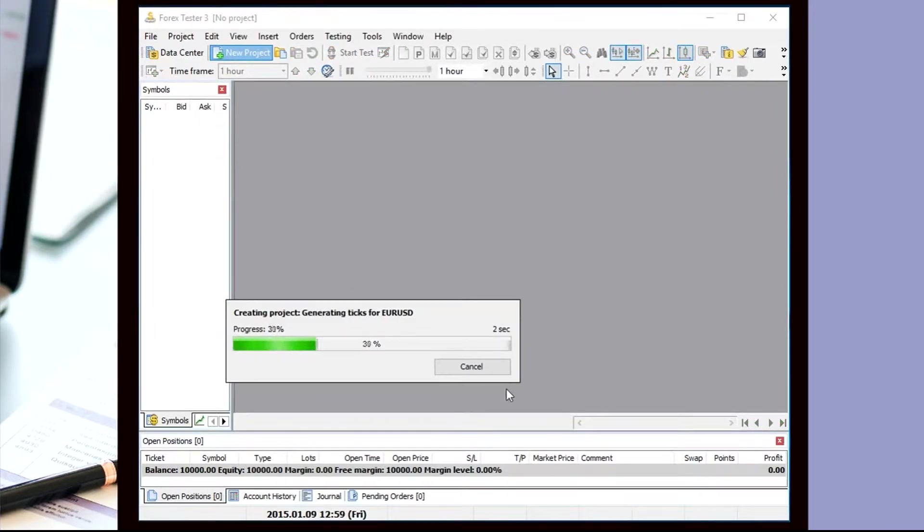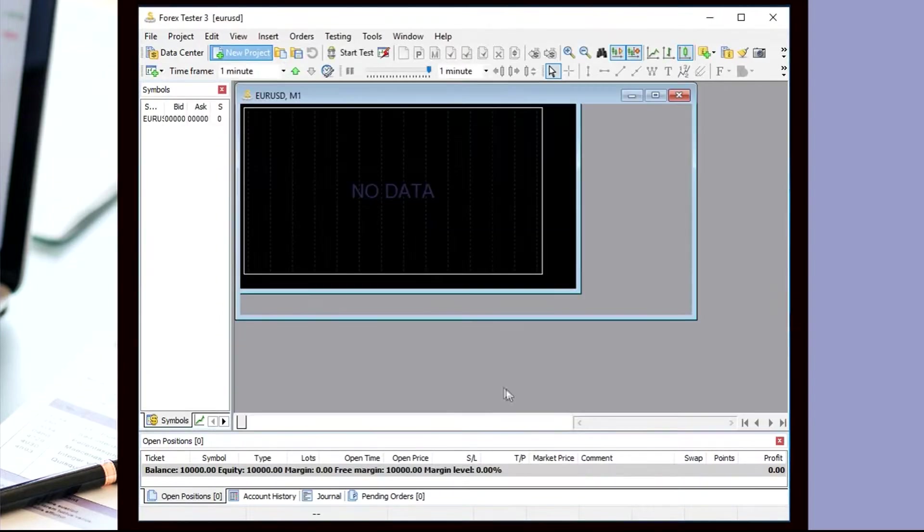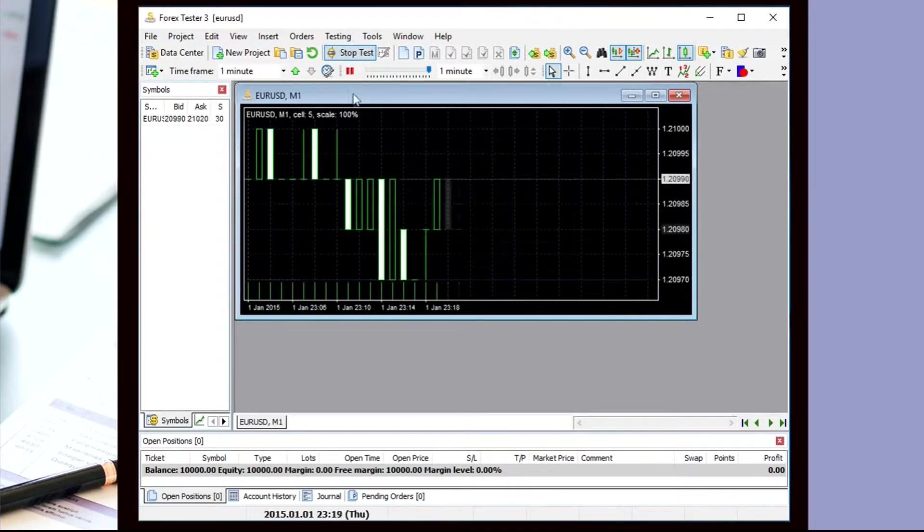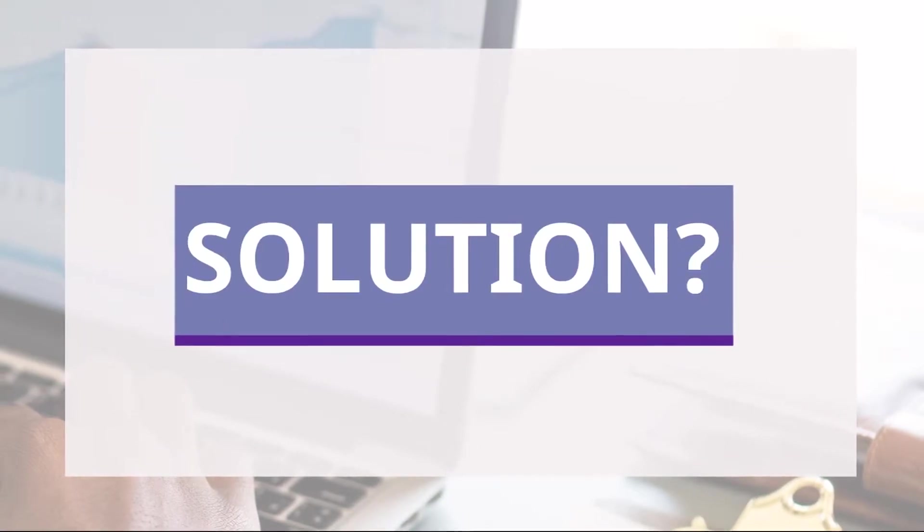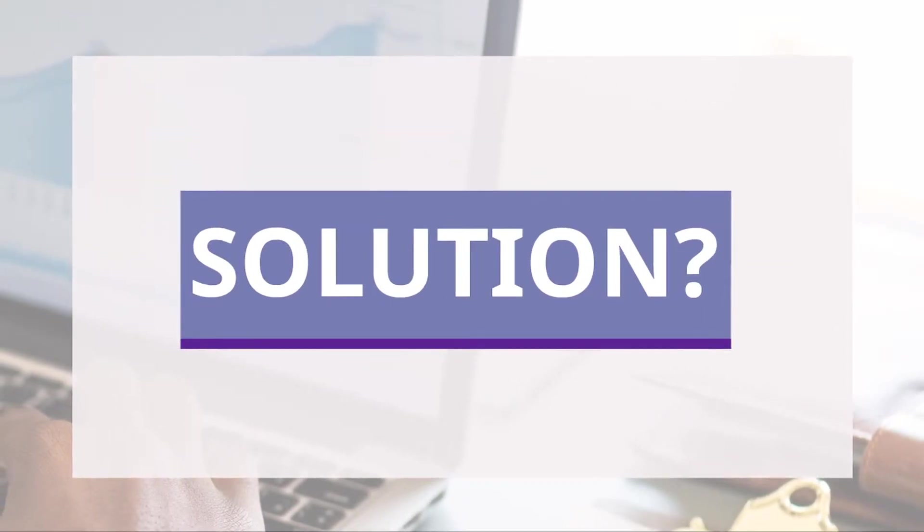In 4xTester 3, you couldn't do it. If you wanted to add new data, you could only create a new project with this data. Do we have a solution? Of course.